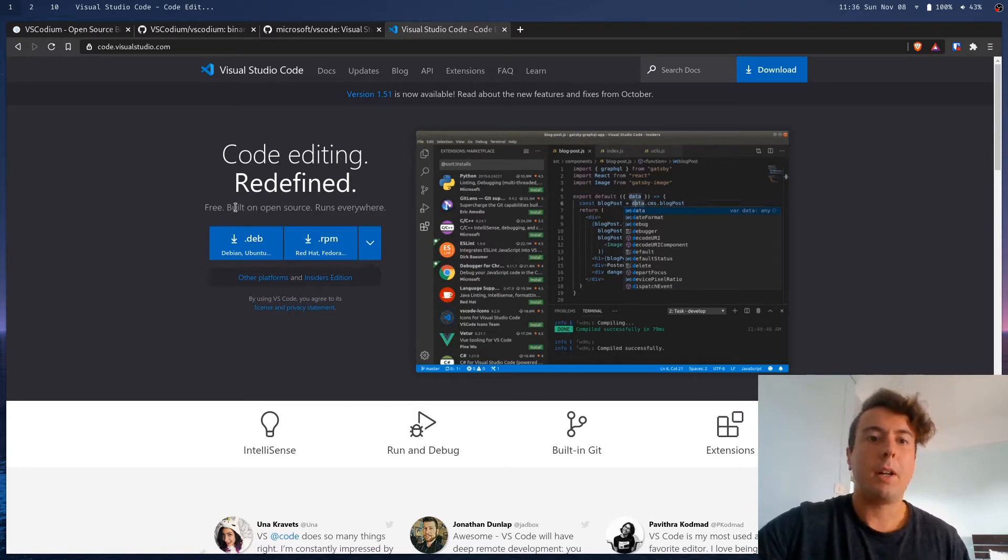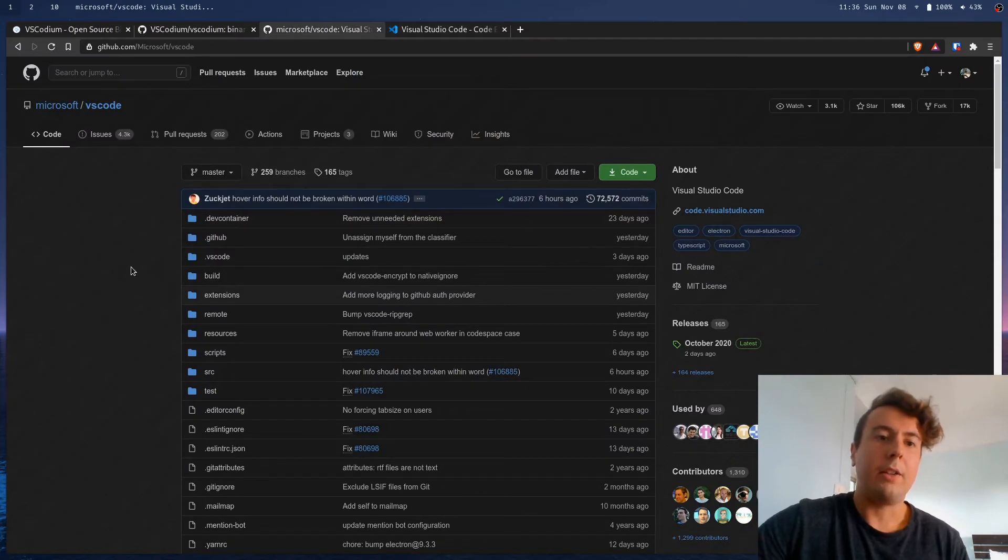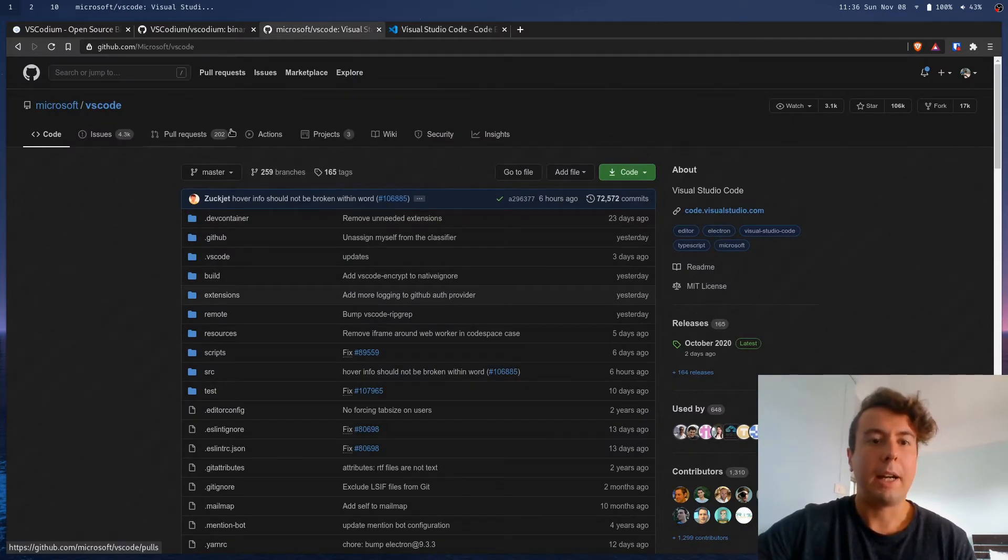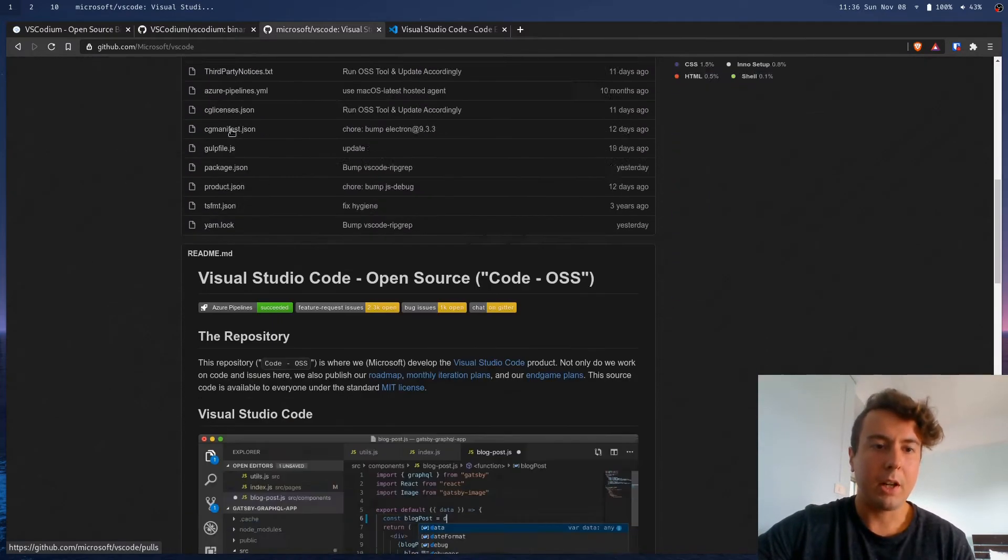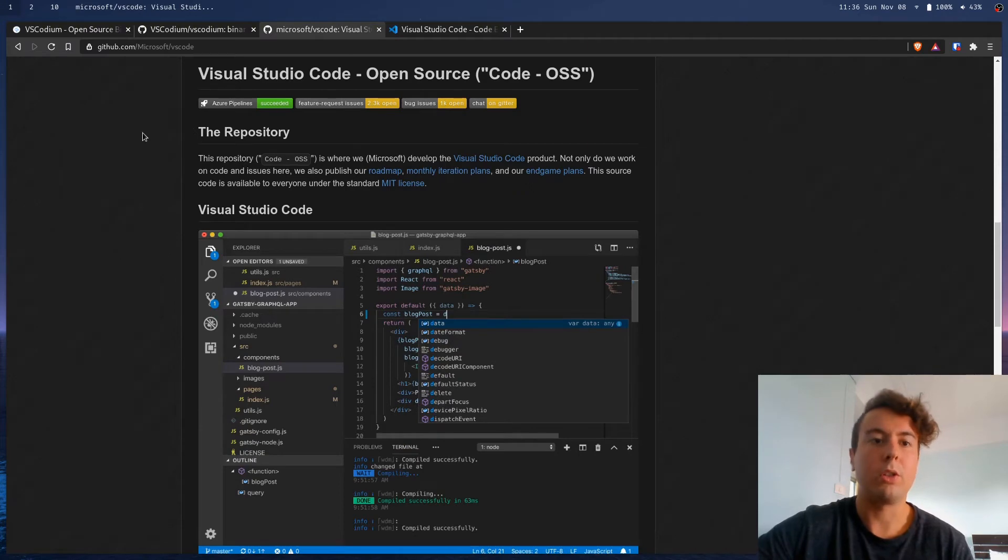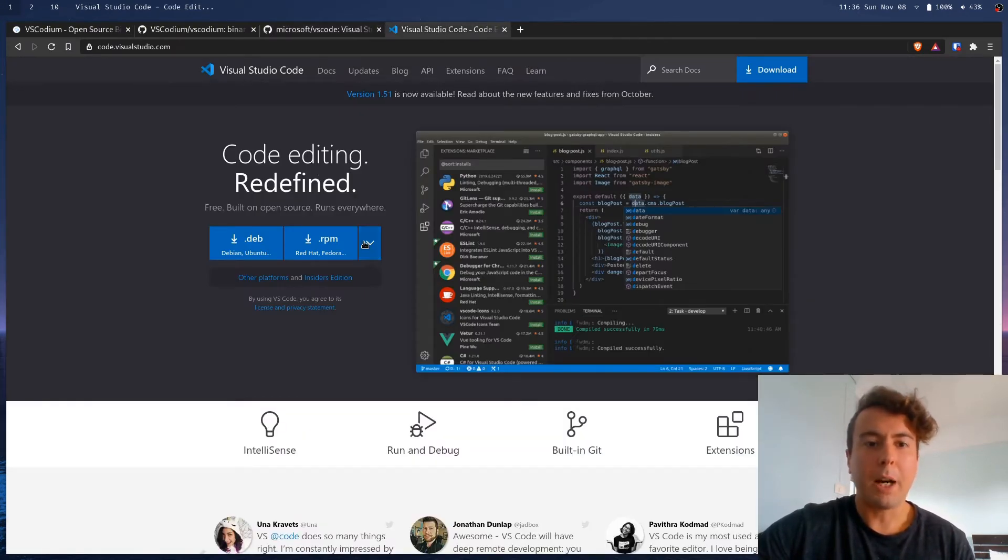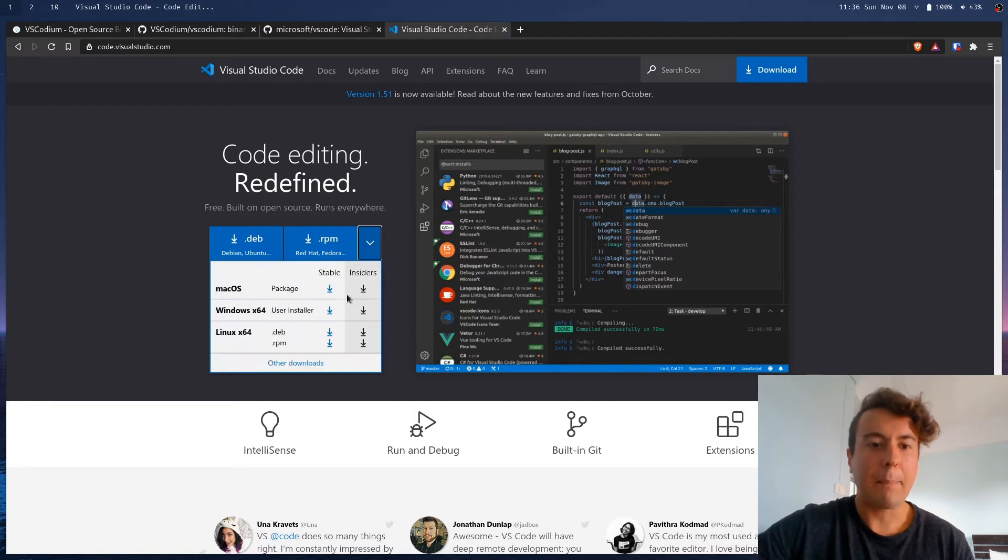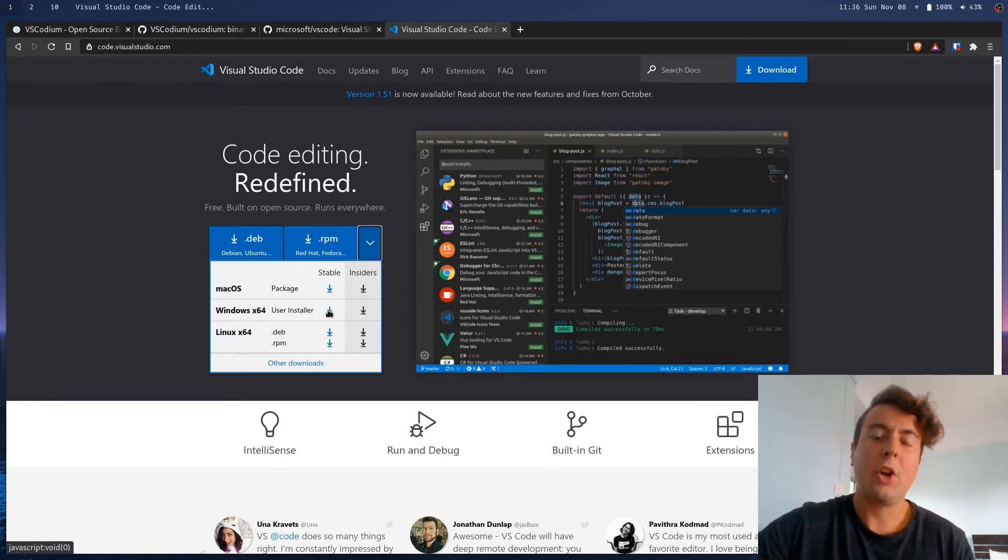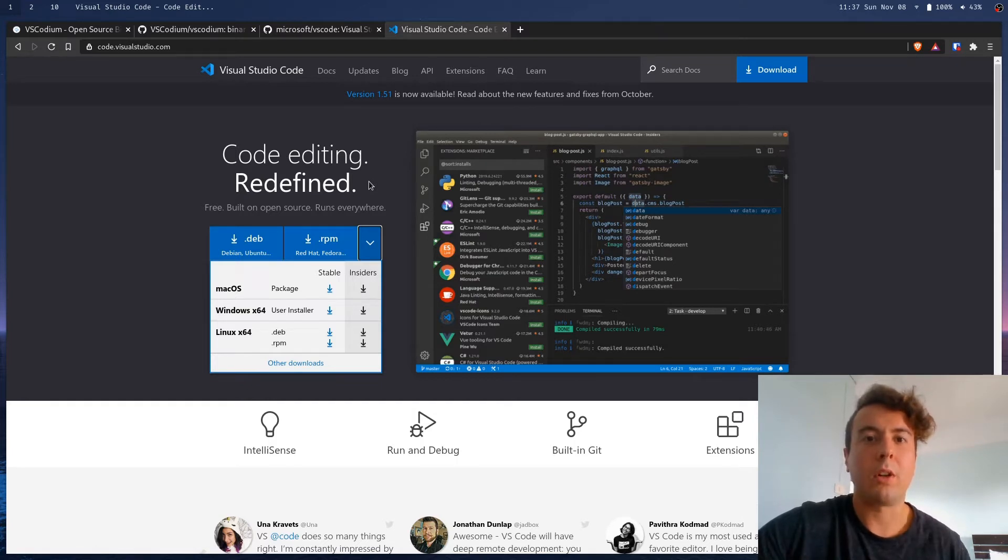But that's a little bit misleading. So the code behind it is definitely open source. As you can see in this GitHub, this is all the source code to the application. But the binaries or the applications that you download from this page are not actually open source, and they're not under a free Libre open source software license.